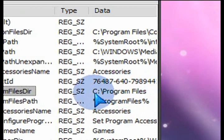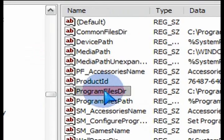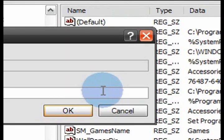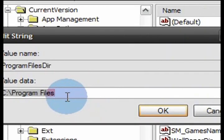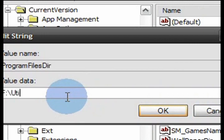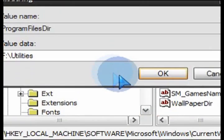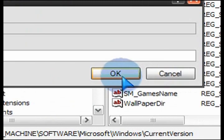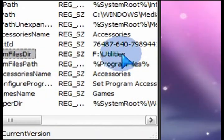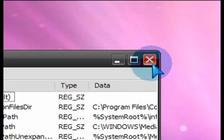There's the default path that keeps appearing every time you run a setup. Change it by just double clicking on Program Files Dir, then erase what's in there and put in whatever you want. So in my case, I'll put in F:\Utilities — I have a folder there and I install a lot of stuff in there by default, so why not have it automatically point there? Saves you a little bit of time.